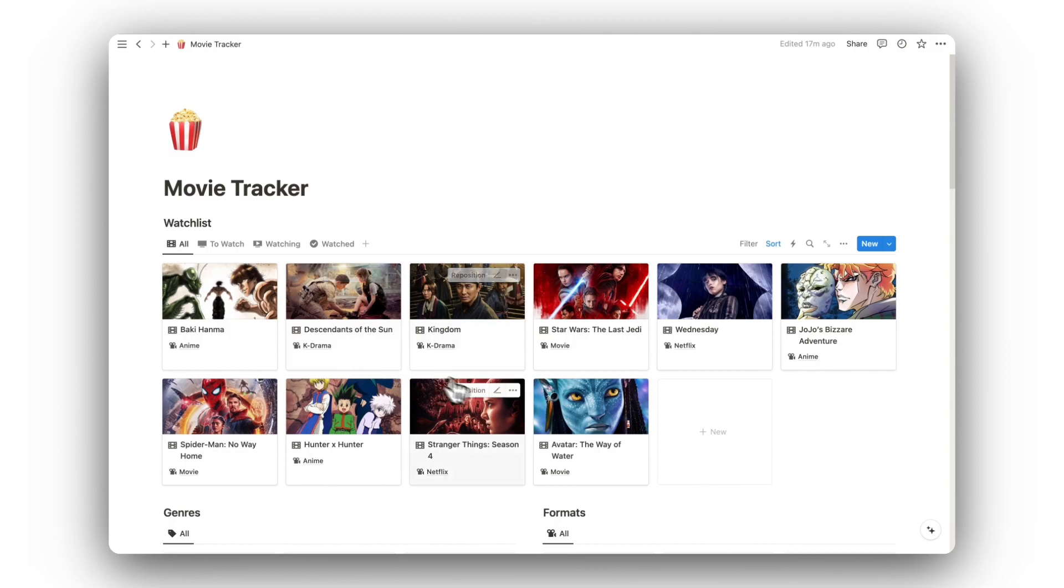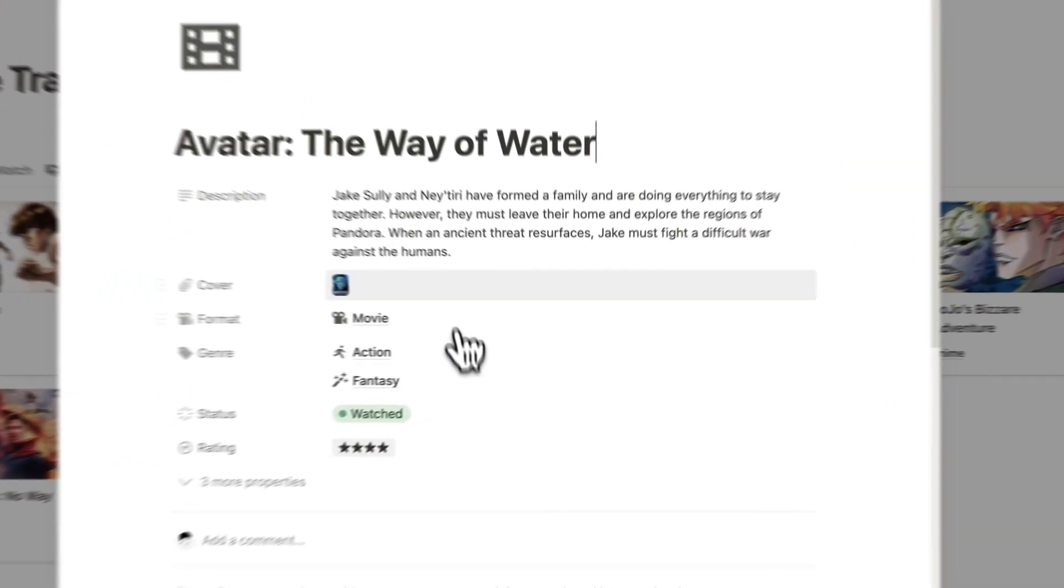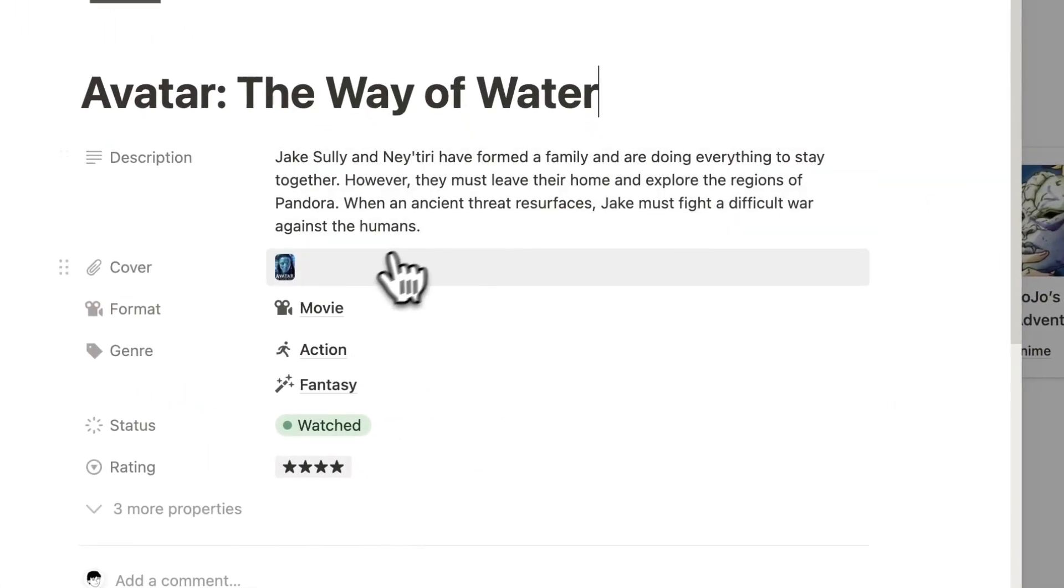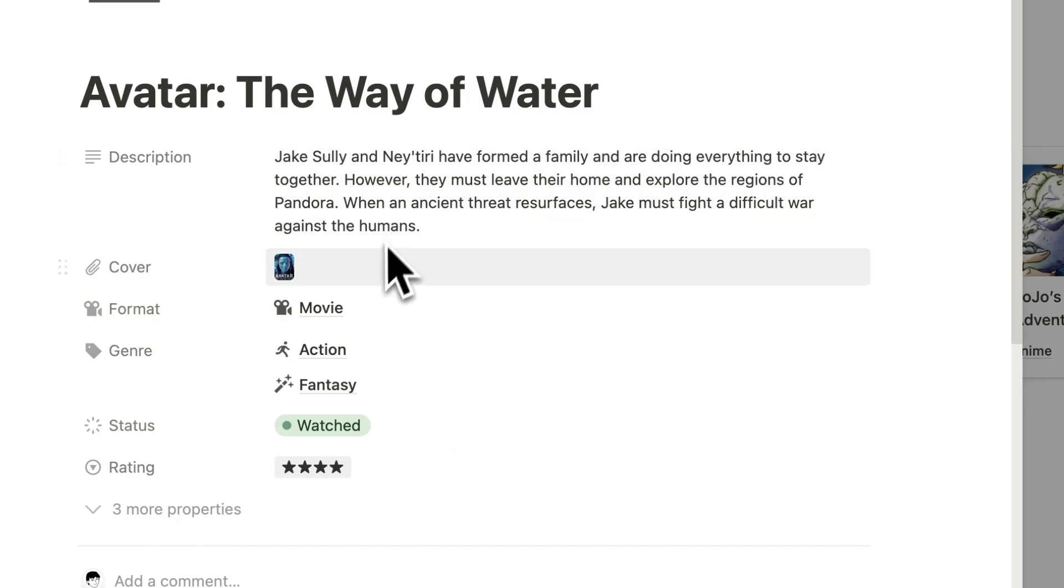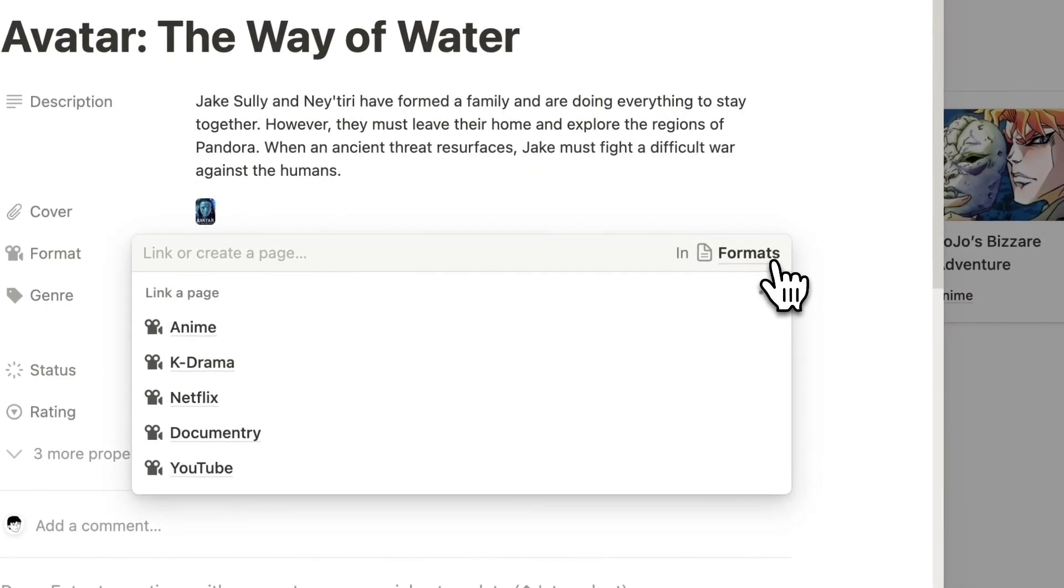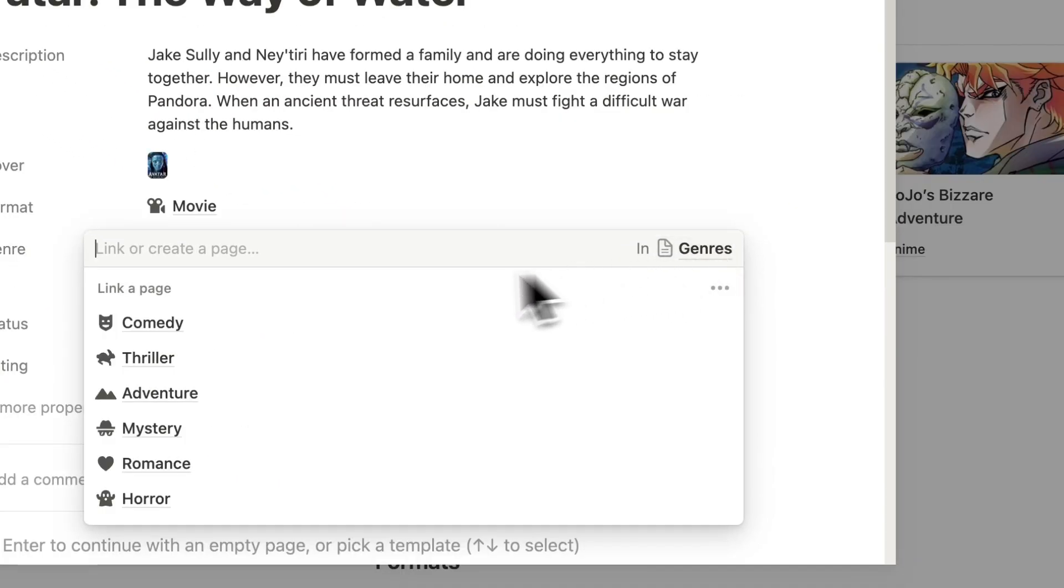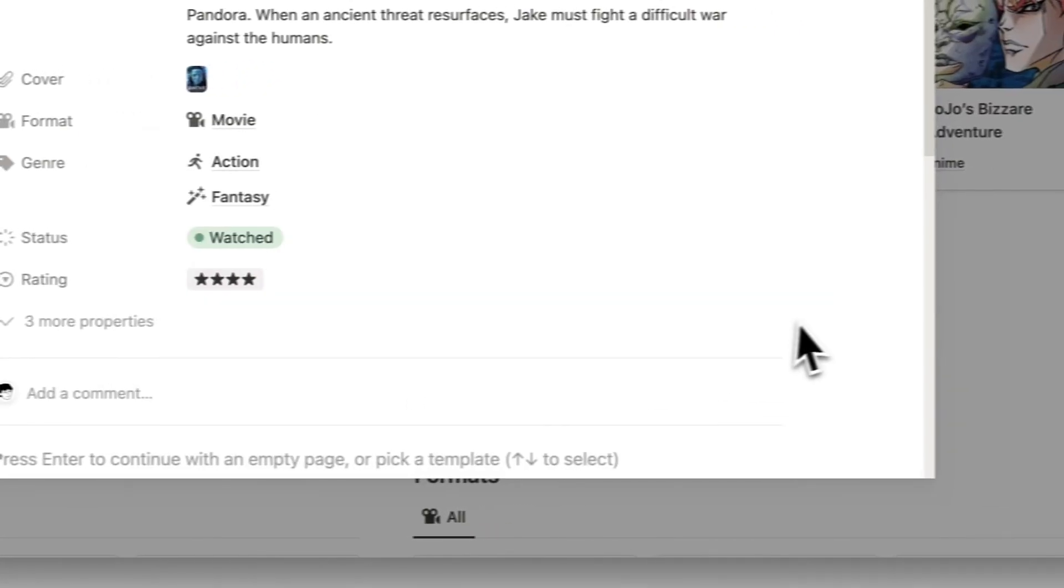Simply click on any movie to view its details. We can add a short description, add a movie cover, select the format from the drop-down menu, and select the genre using the drop-down menu once again.